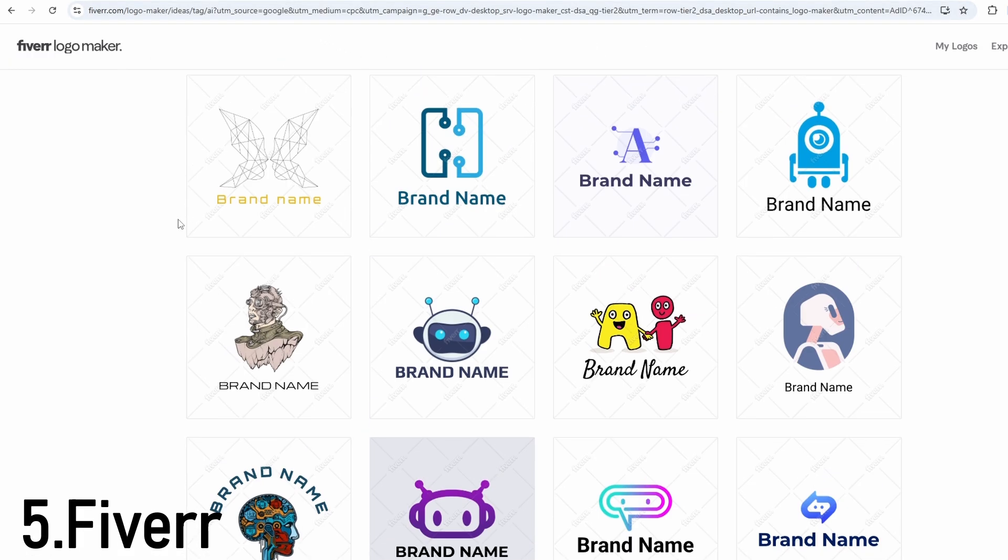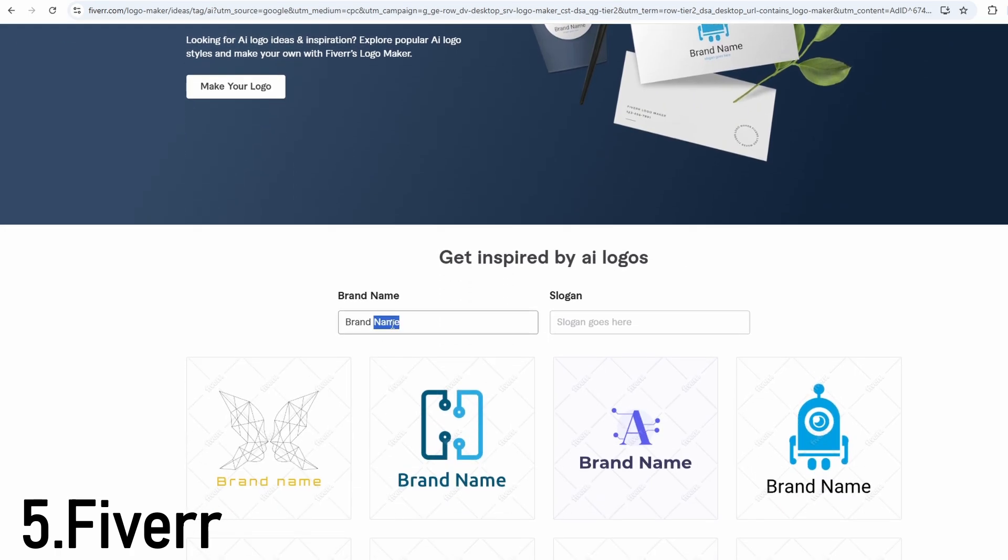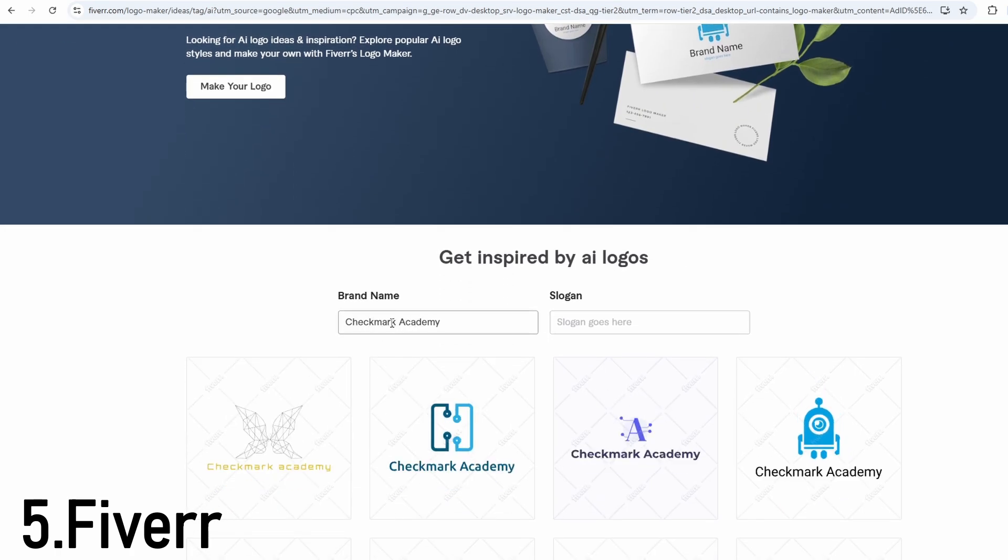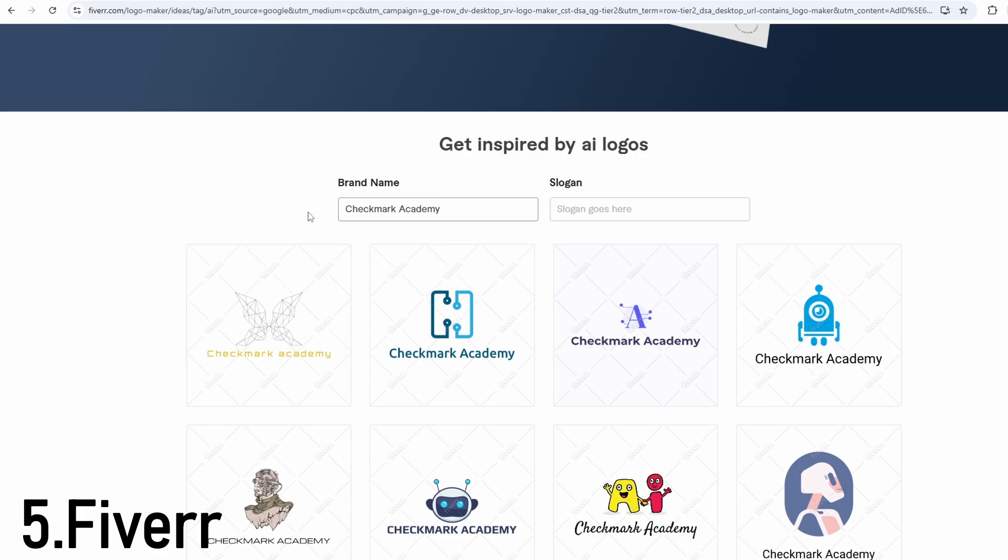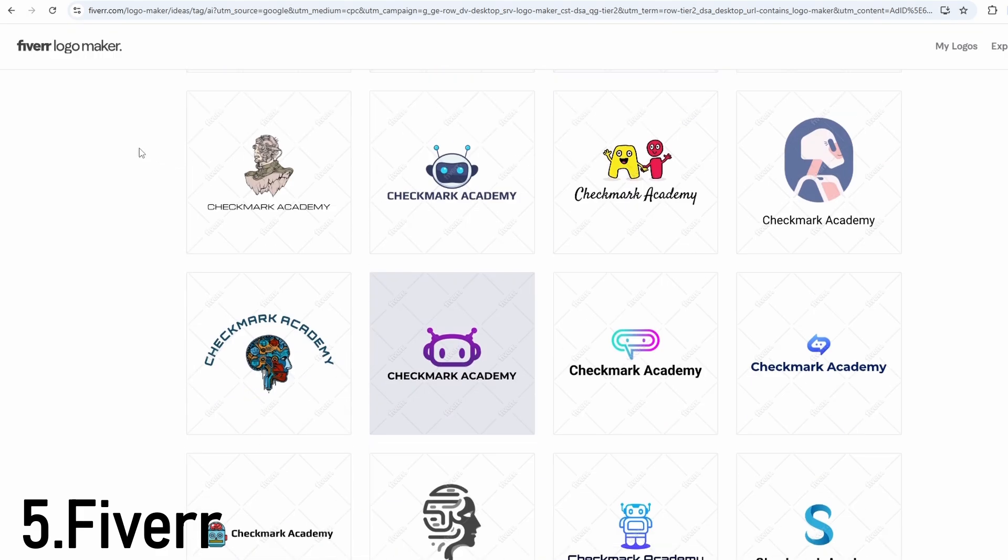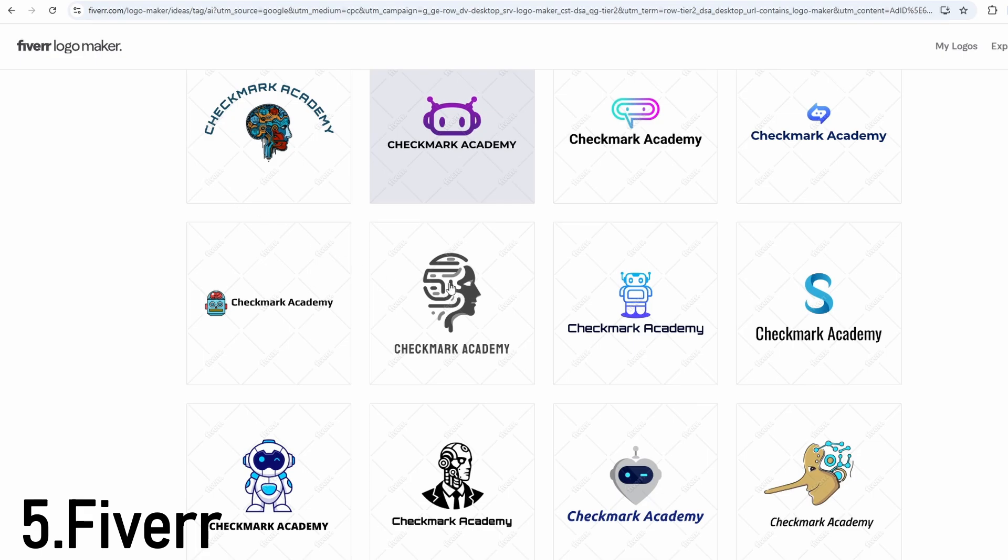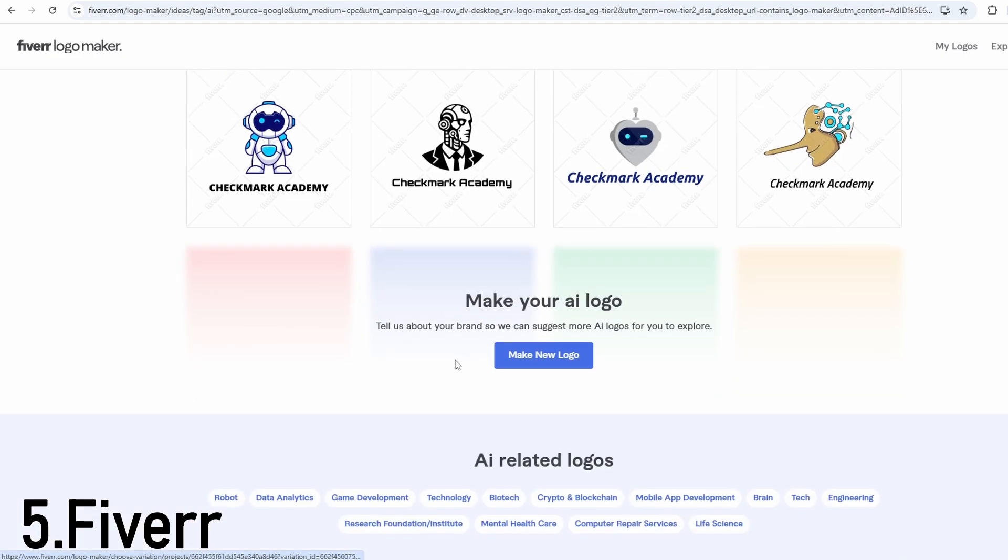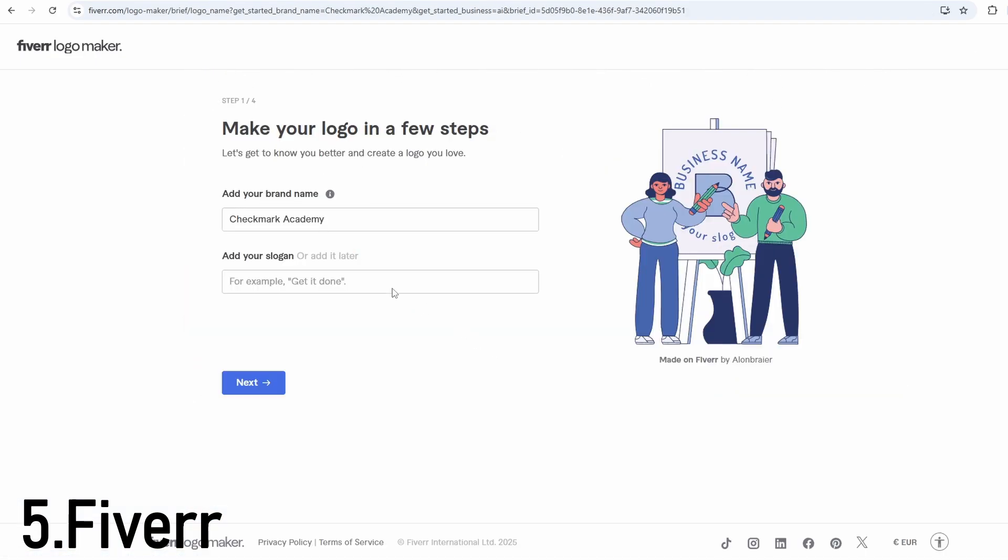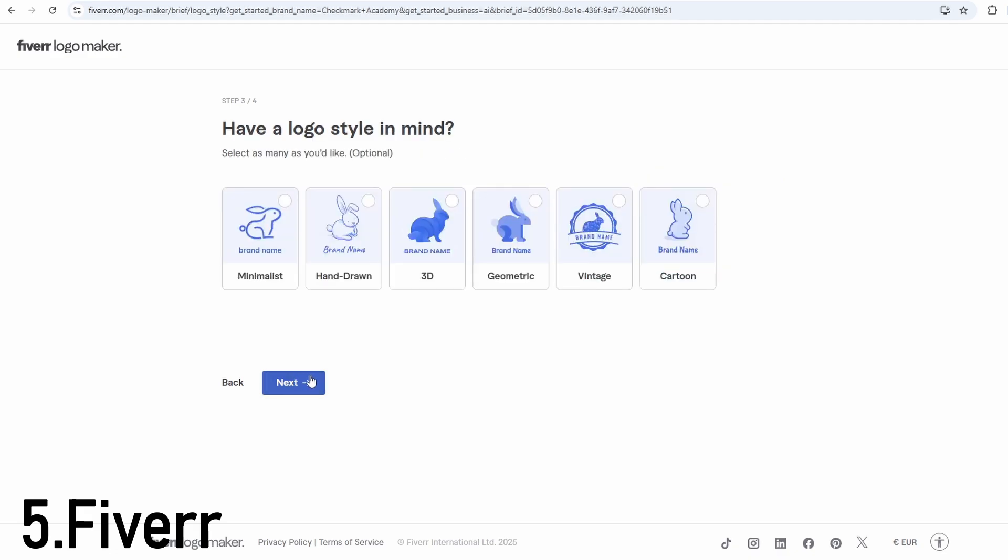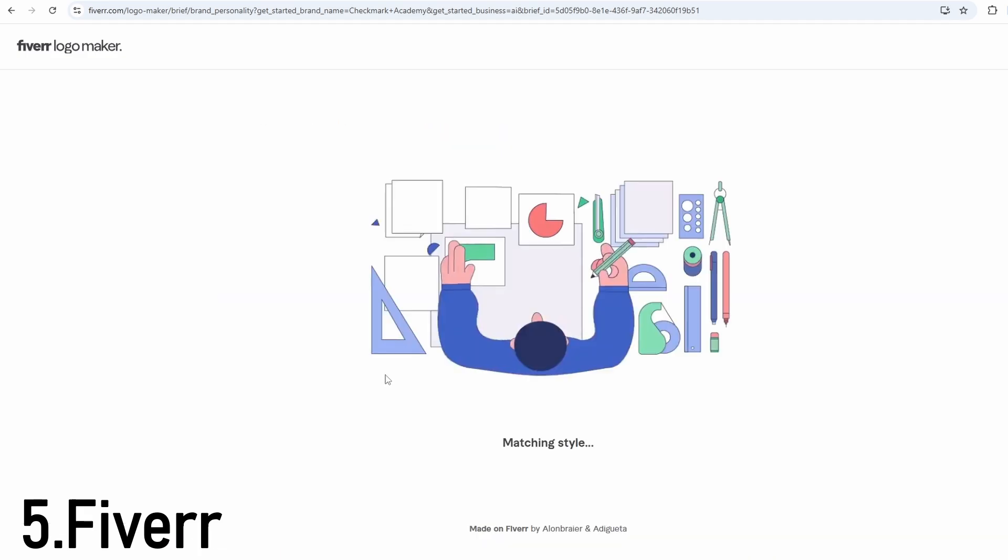Fiverr's Logo Maker blends AI design with real human creativity. You begin by entering your brand name and selecting keywords that describe your business. The AI then generates logo suggestions almost instantly. You can download one of these designs as-is or, and this is the unique part, you can choose to work with a Fiverr freelancer to customize it even further. It's a flexible system that gives you both speed and the option for expert help if you need it.